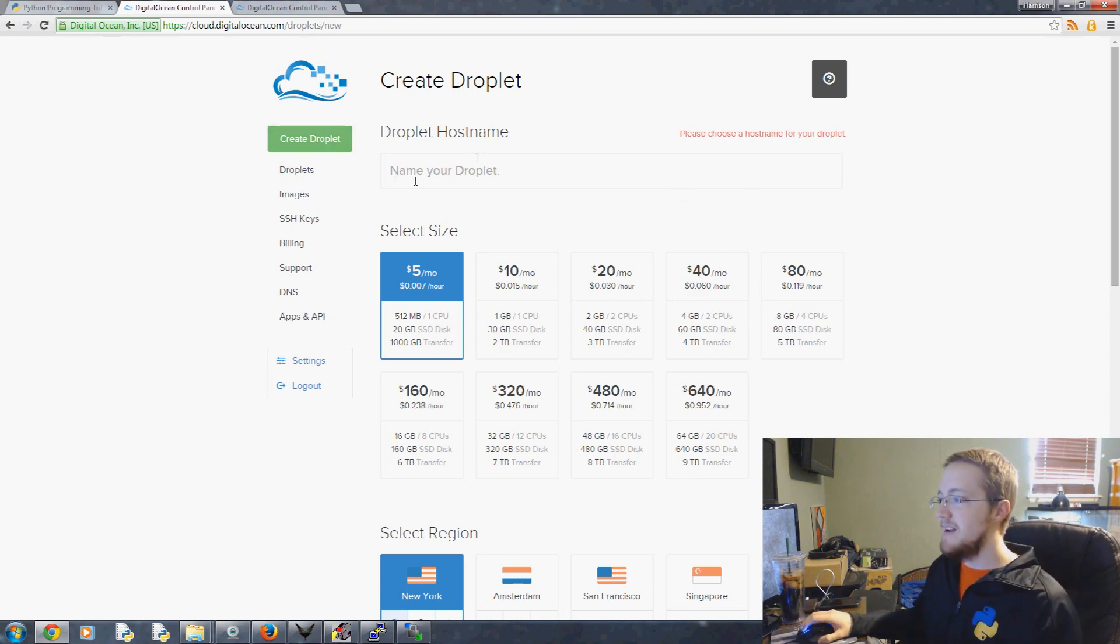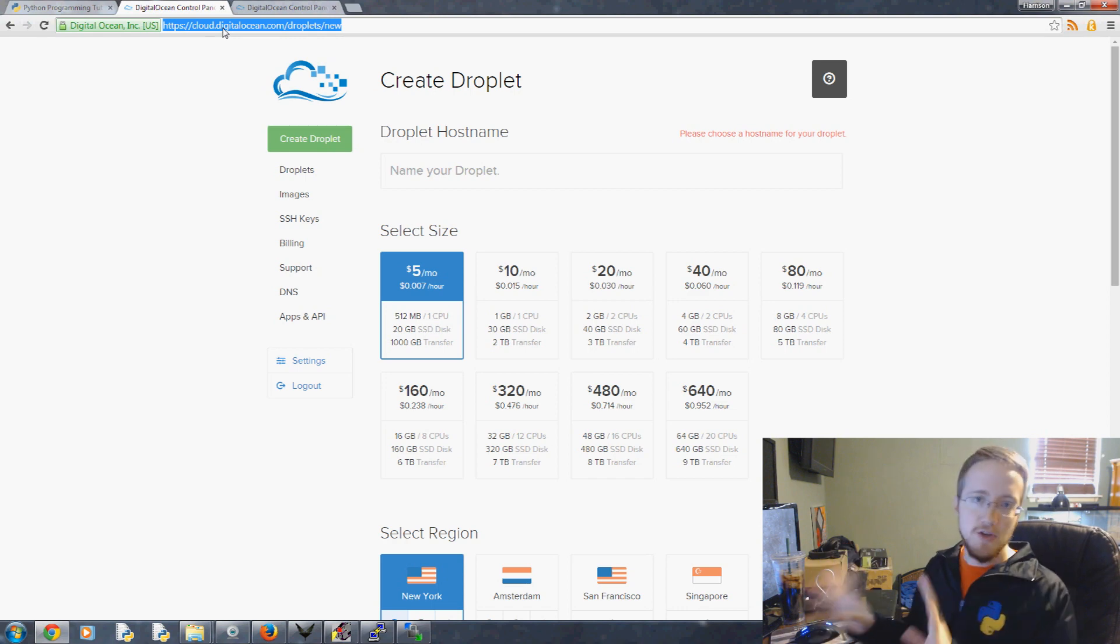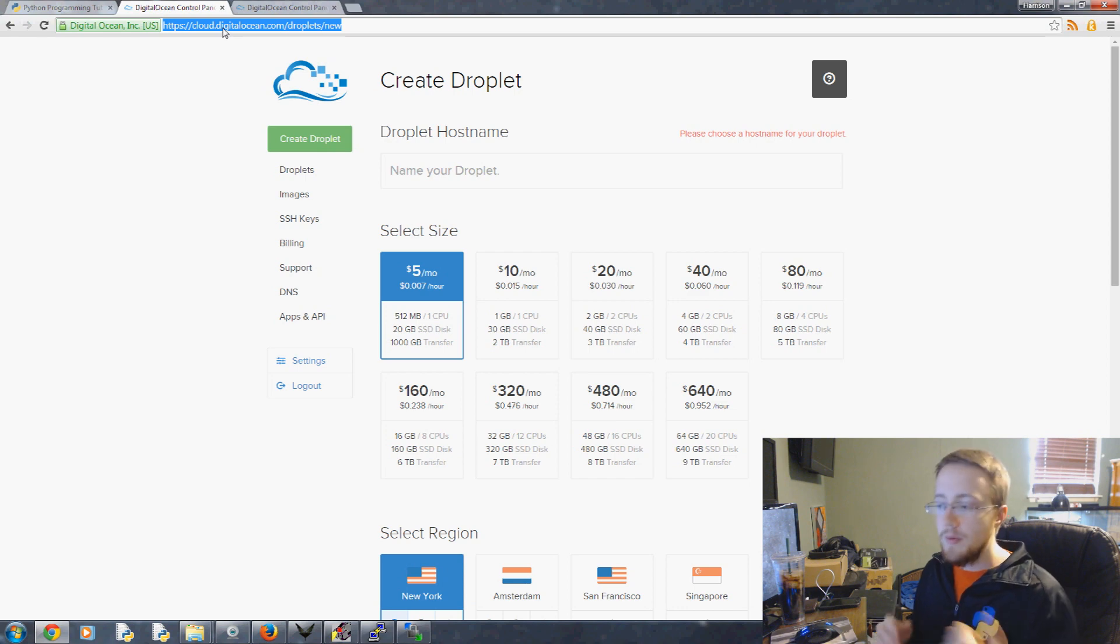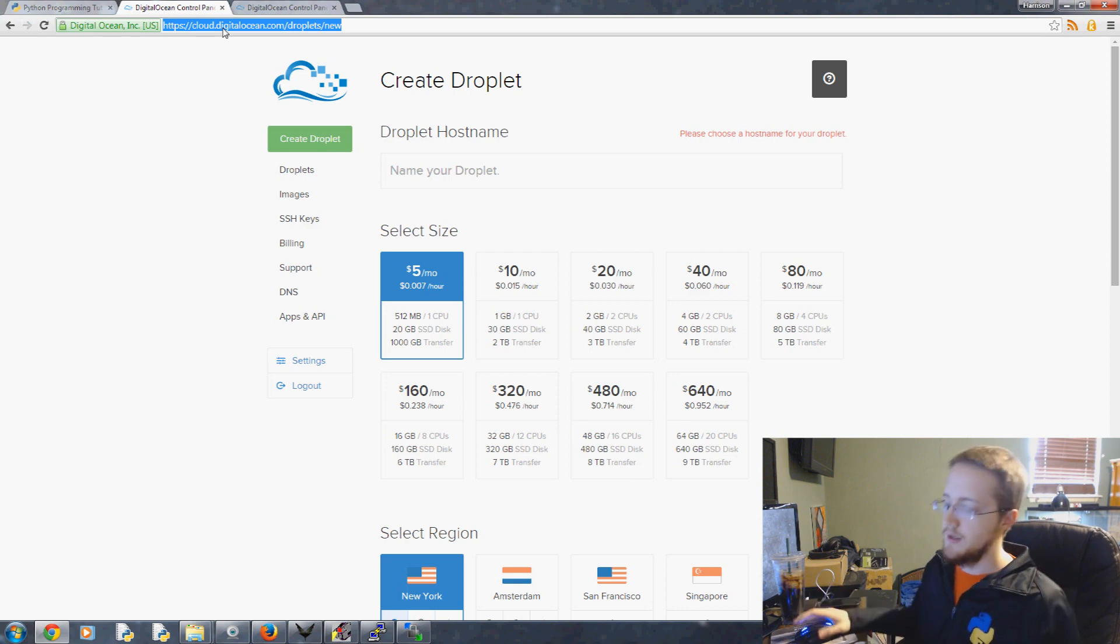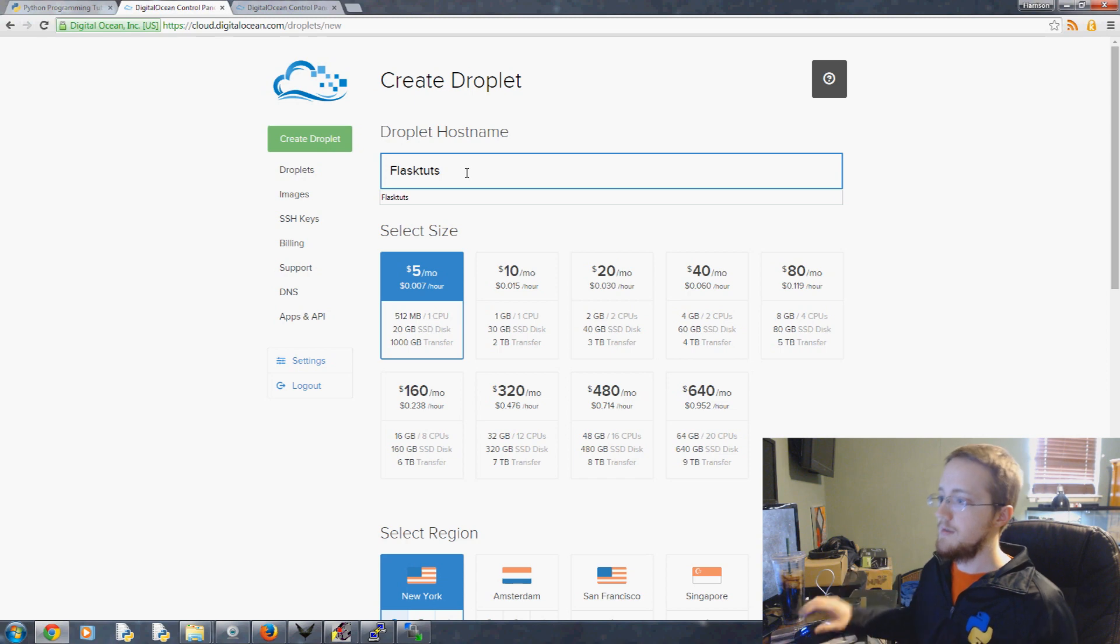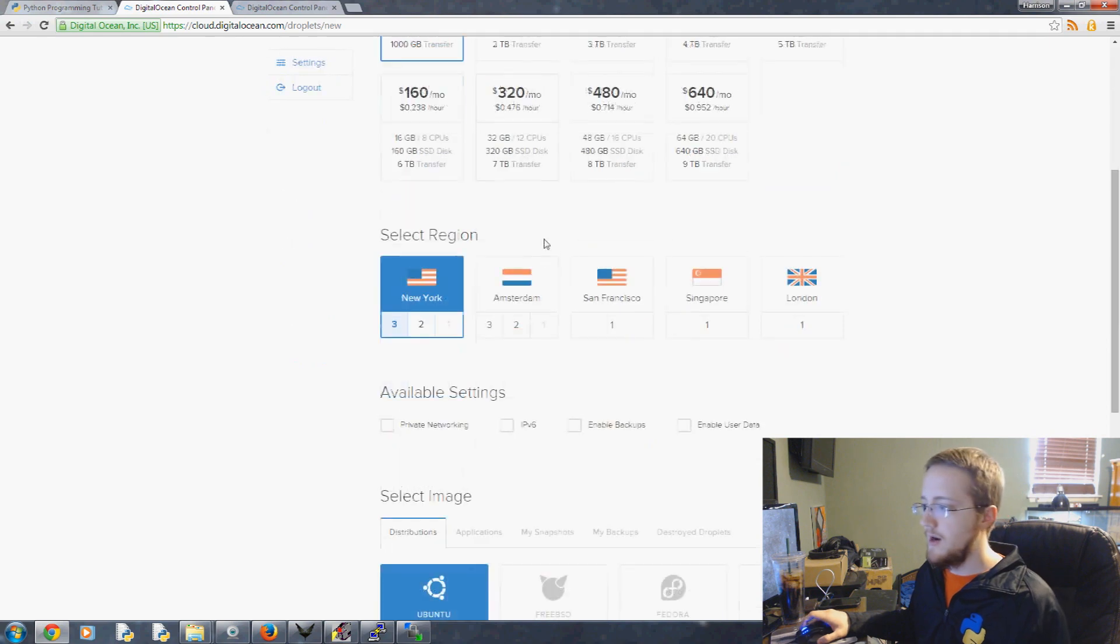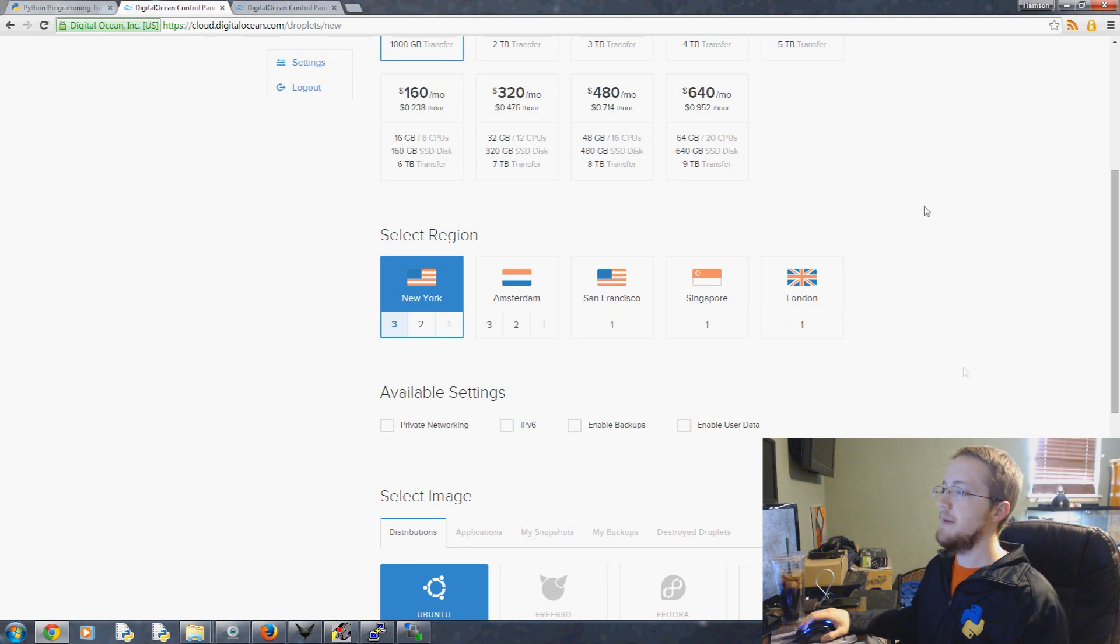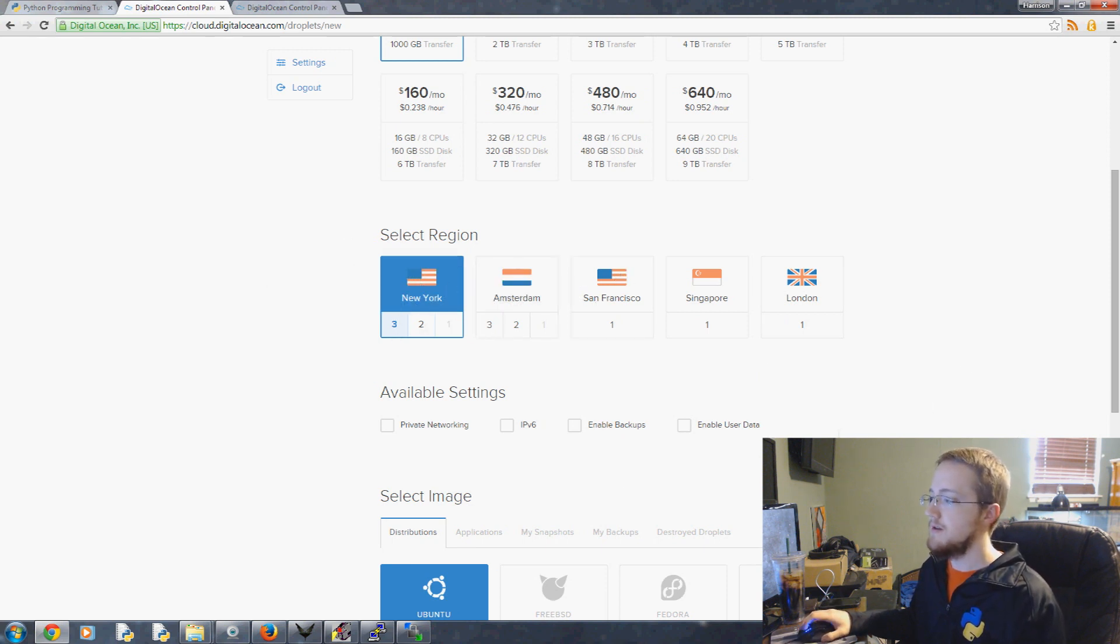My preferred host is actually Linode.com but their cheapest option is ten dollars a month. I have links to both in the description, they are referral links. As far as the rest of the tutorial goes, it does not matter which host you use and you can even host locally if you want. We will be using MySQL so if you're hosting locally especially on Windows you are going to have a headache. I'm going to choose this five dollars a month option.